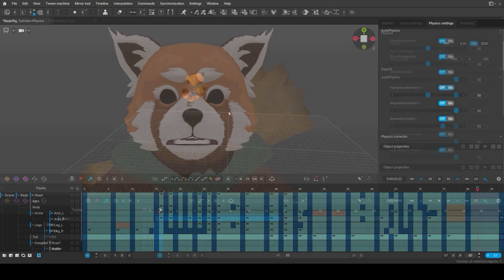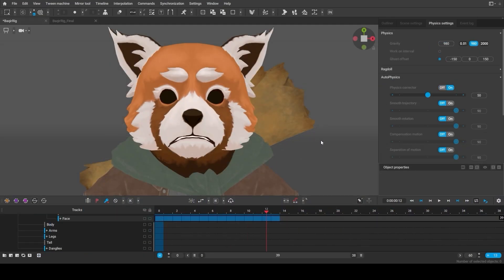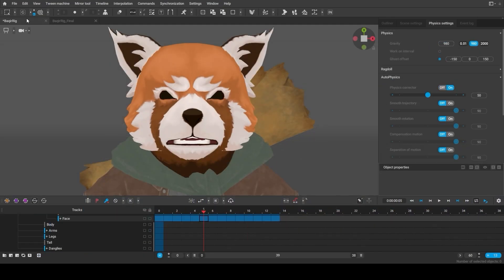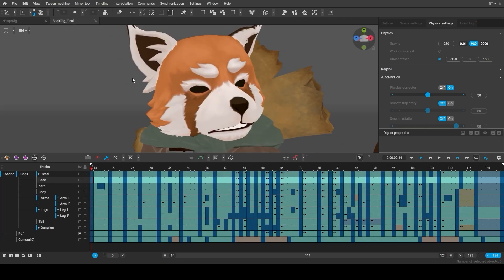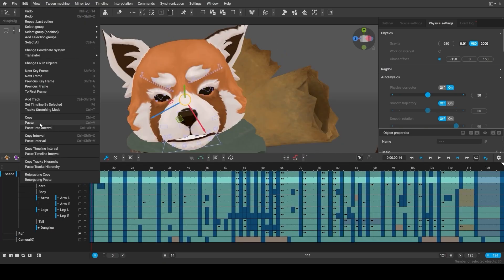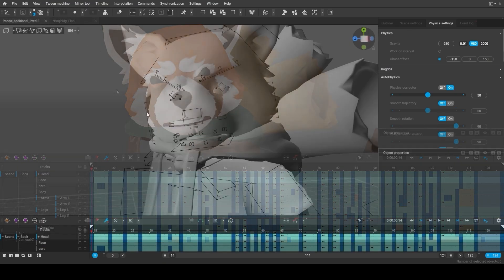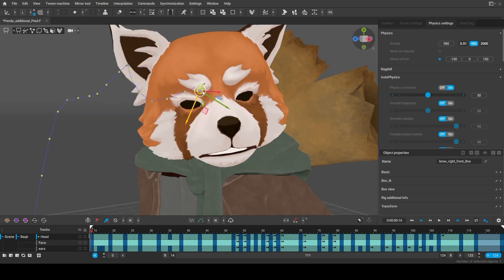For the facial animation a separate scene was prepared featuring some of the basic emotions. So we could easily copy them using box controllers and then adjust and animate them further in our main scene.